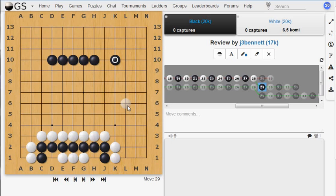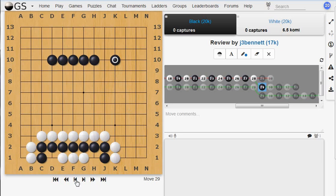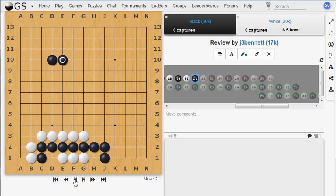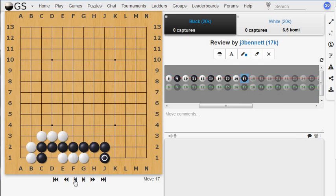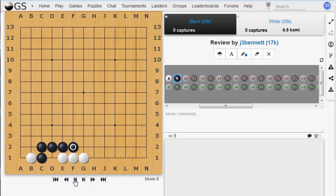So if we back up to this position again, this is an example of mutual life. There's just no way for either side to kill those stones as long as they respond appropriately. So something to watch out for. It doesn't occur all that often, but sometimes it's an idea in games. Let's back up. And I wanted to show a position which is not mutual life, but looks kind of similar. So let's see.